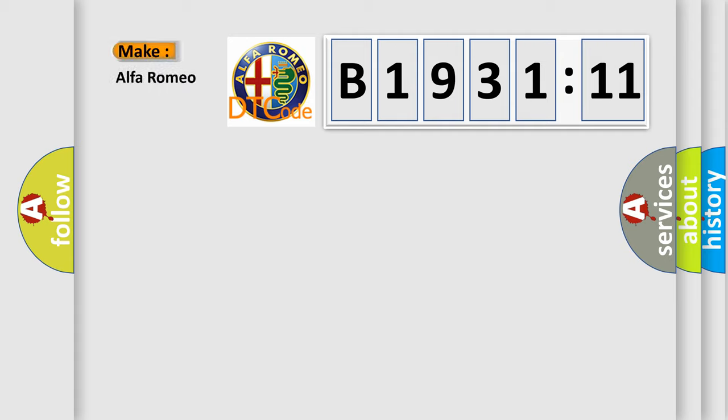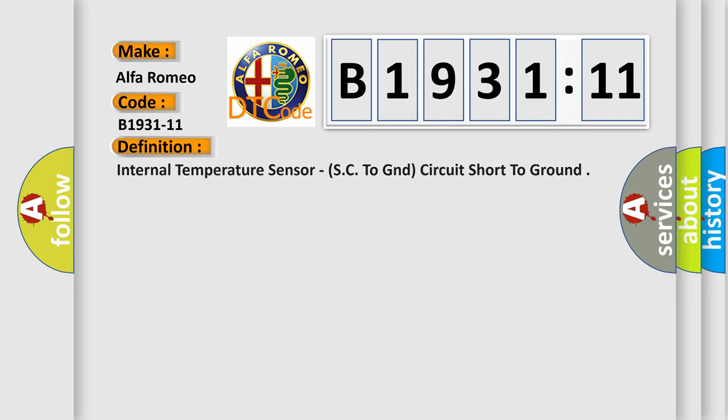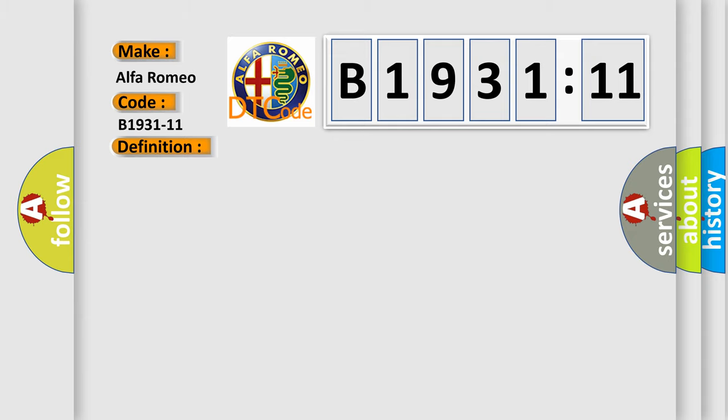So, what does the diagnostic trouble code B1931-11 interpret specifically for Alfa Romeo? The basic definition is: internal temperature sensor, SC to GND, circuit short to ground.